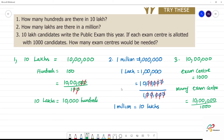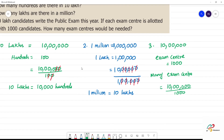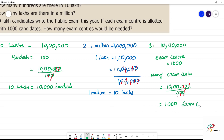So how many exam centres is equal to 10 lakhs divided by 1000. Okay, let's write — zeros cancel: 1, 0, 0, 0, 0, 0, 0 cancel. 1, 2, 3 and 1, 2, 3. So we have to allow 1000 exam centres. 1000 exam centres are allotted, so we can allow 10 lakh people. Clear?